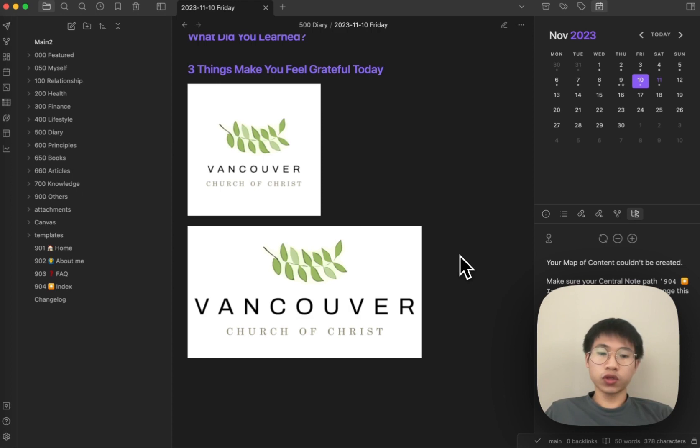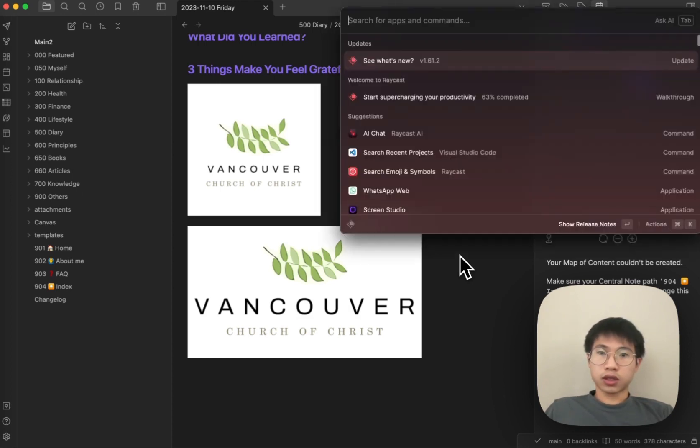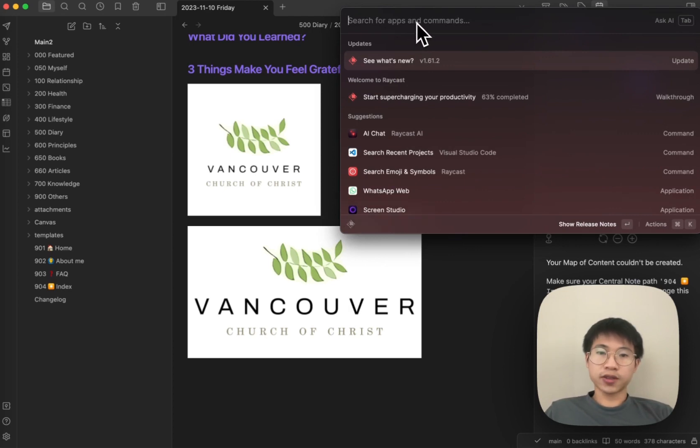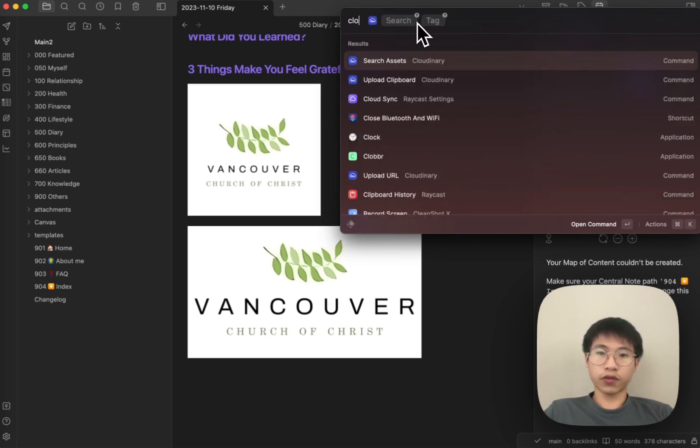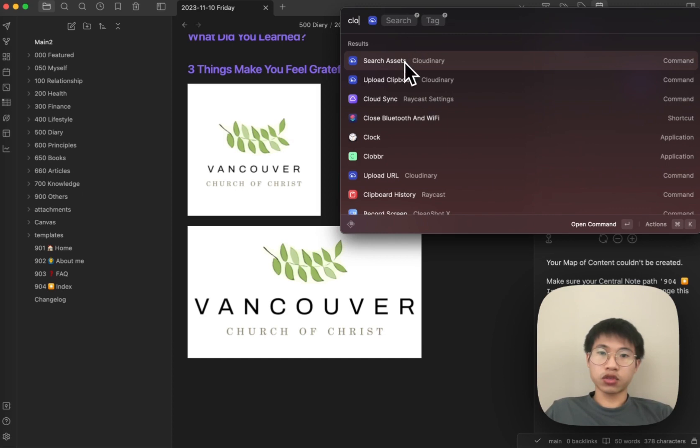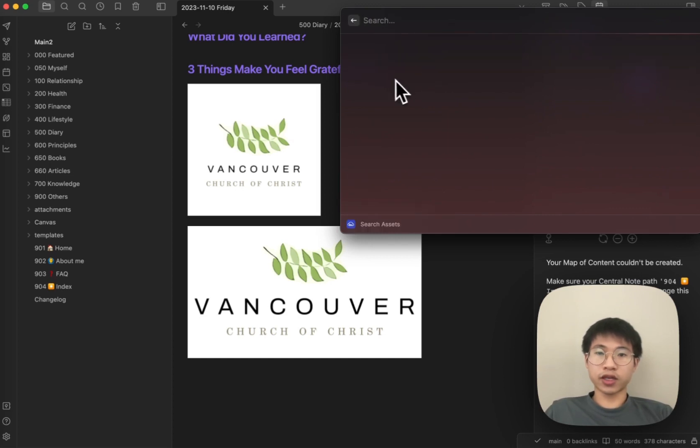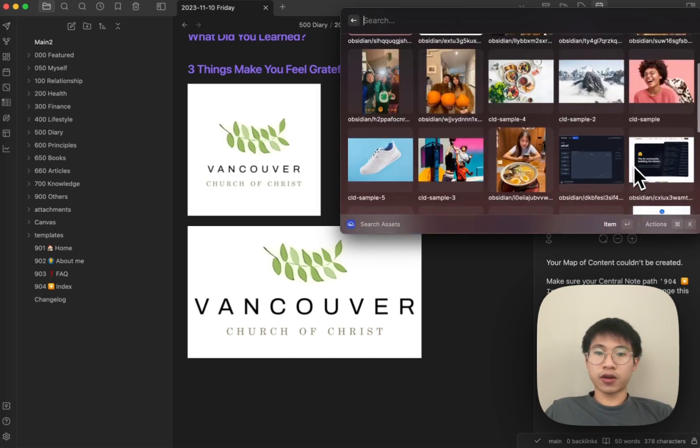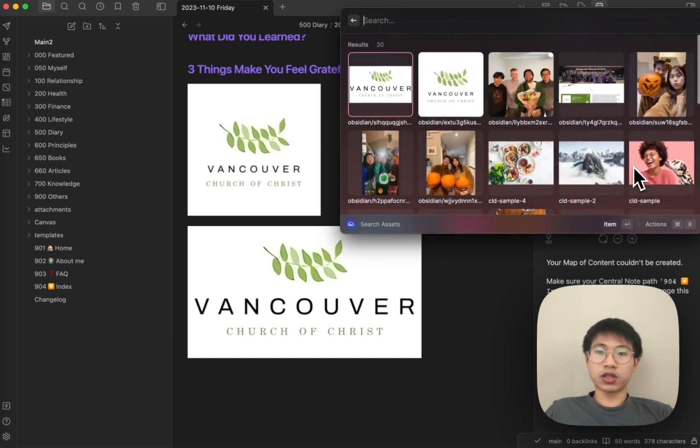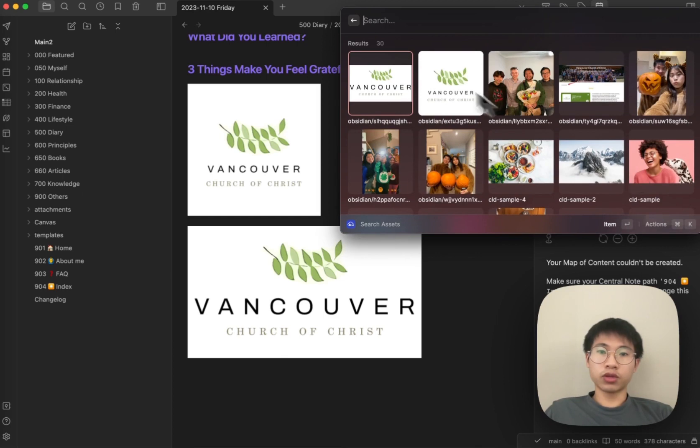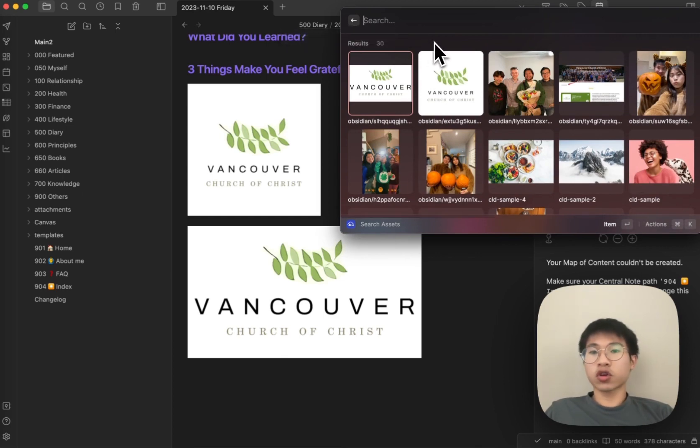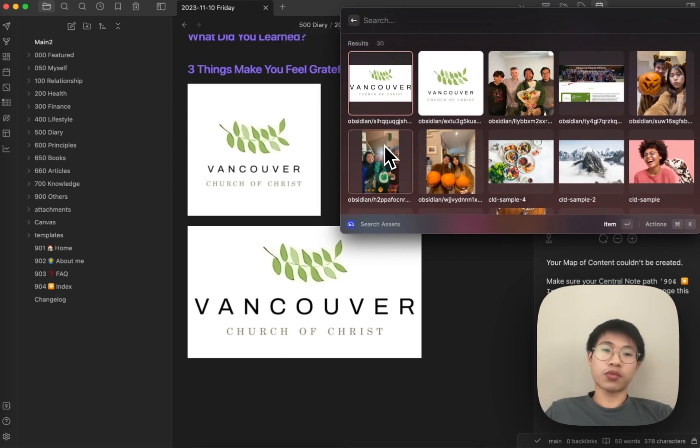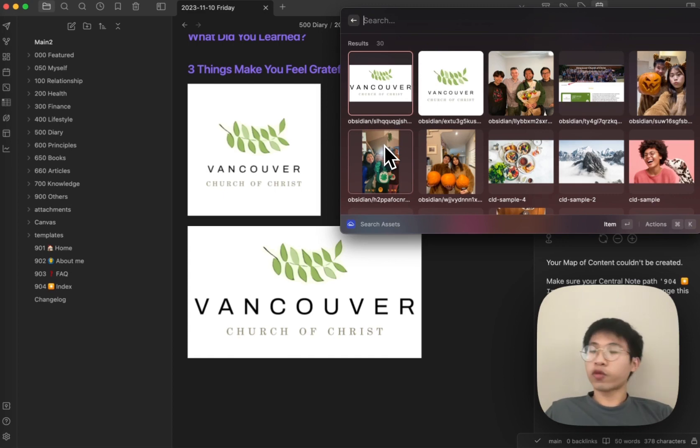I also use this with the Raycast Cloudinary plugin. For example, if I search Cloudinary and then search assets, I will see all the images that I have uploaded. You can search it really easily, and all the images and videos are separated from your Obsidian vaults.